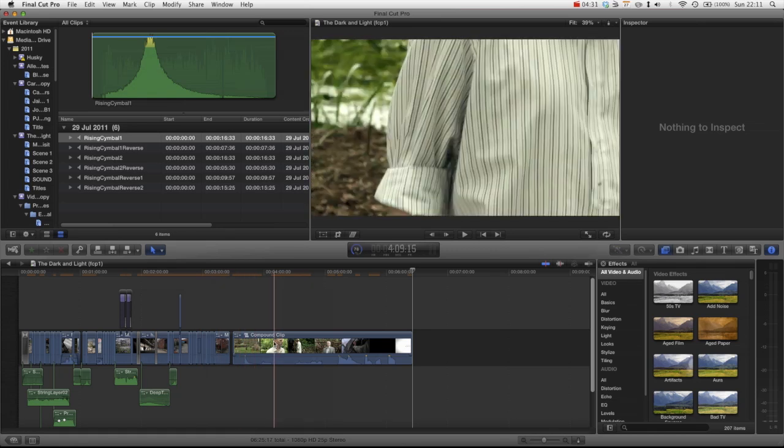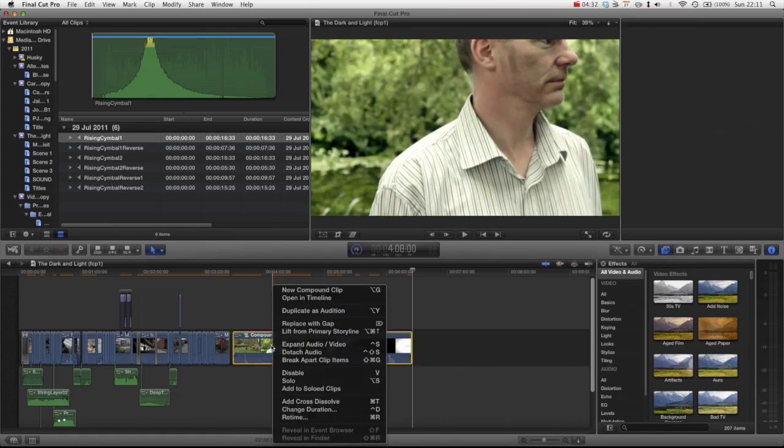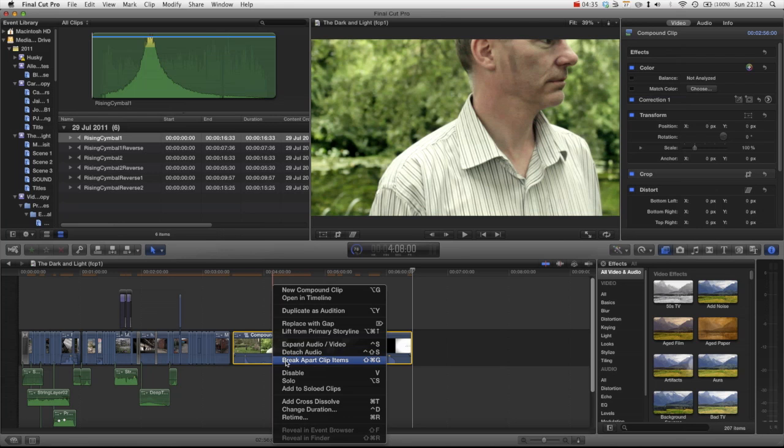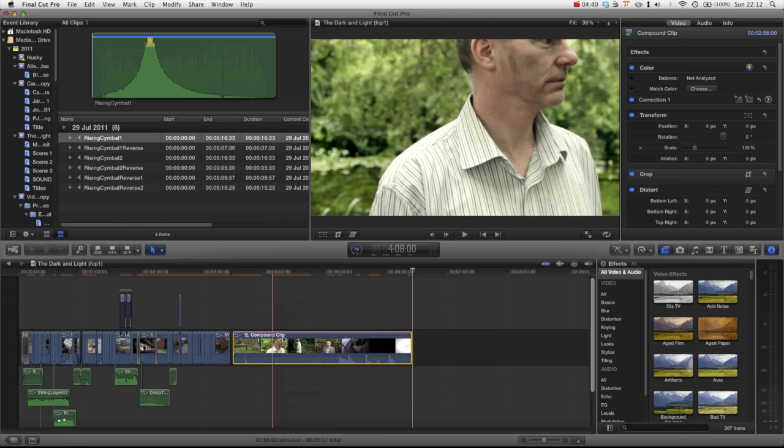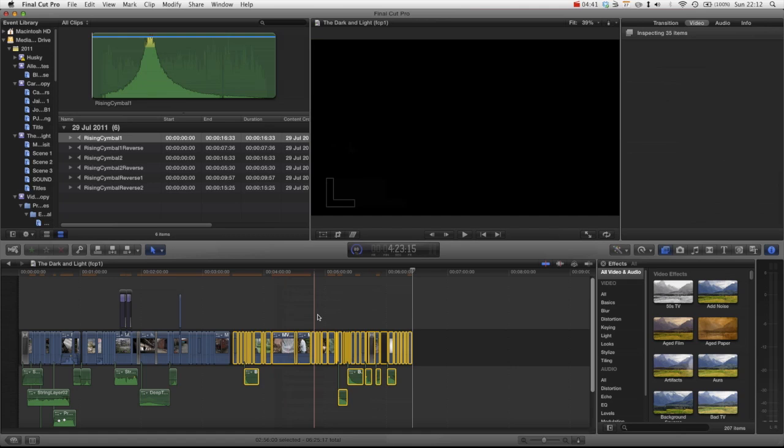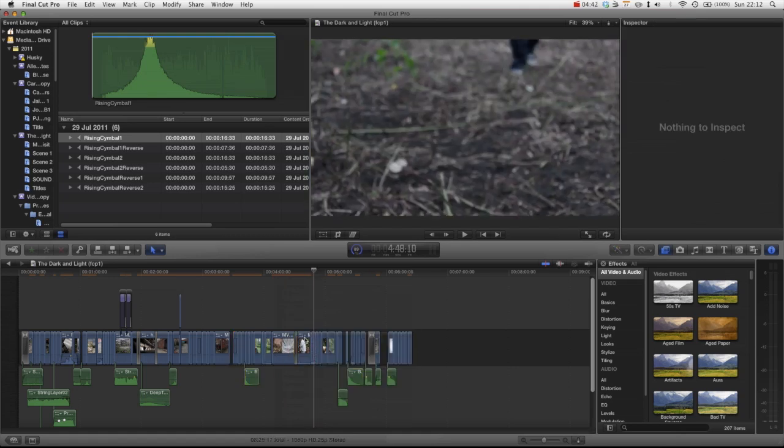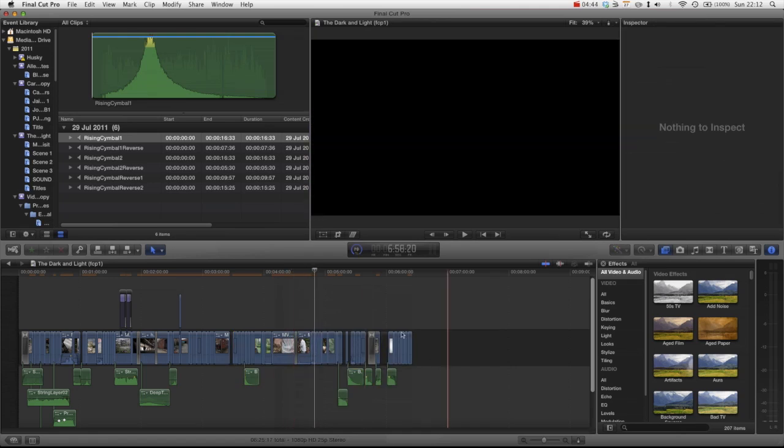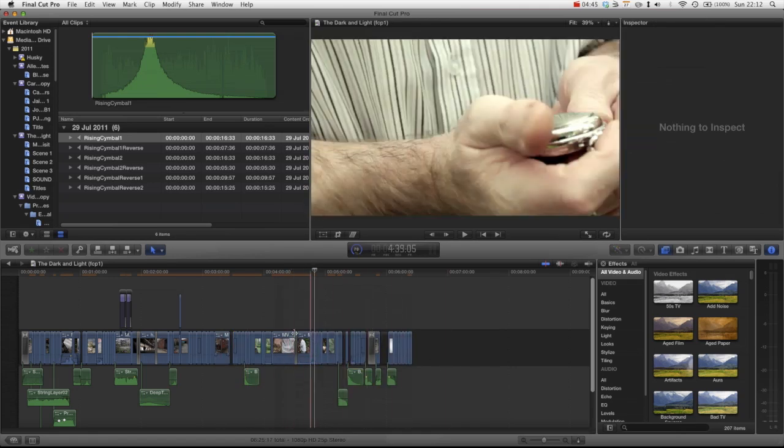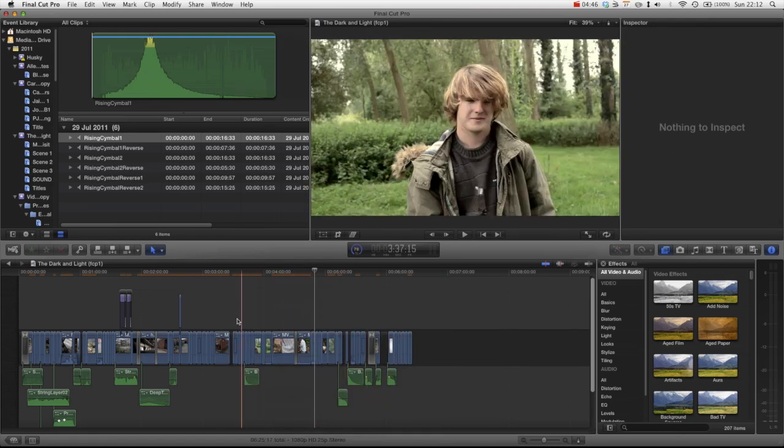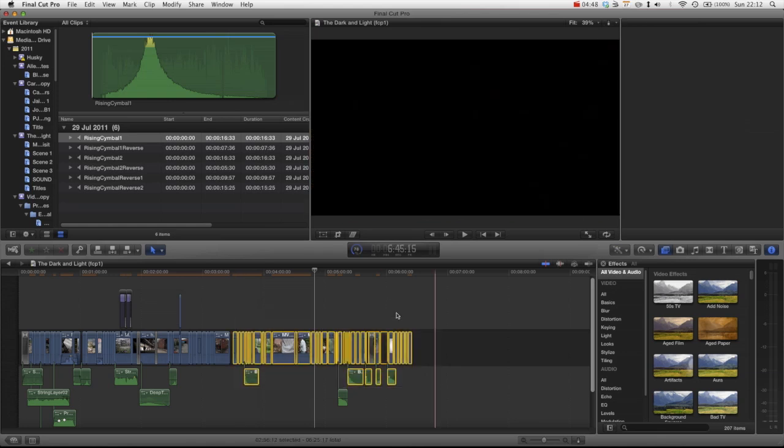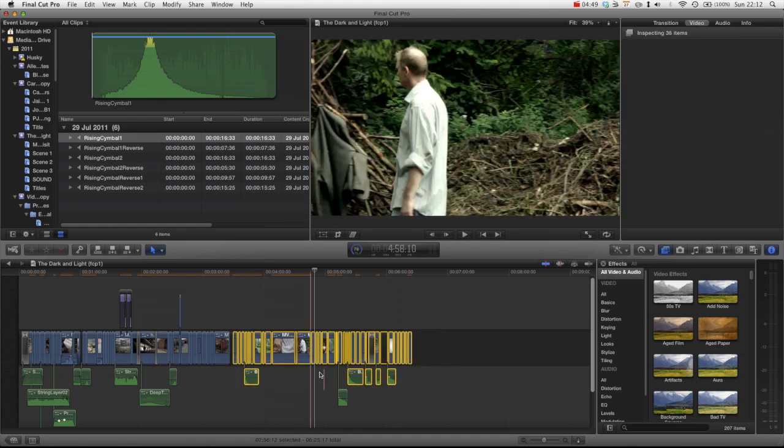And now that this project is in here obviously we can right click and press break apart clip items and that will take it back to its original form. But obviously using the compound clip makes it really easy and just knowing that that's one scene.